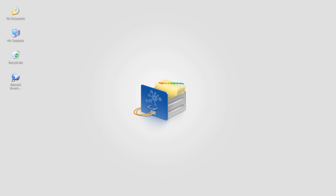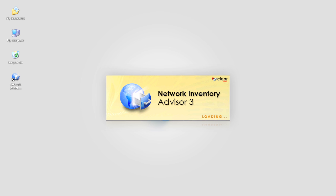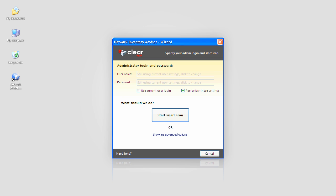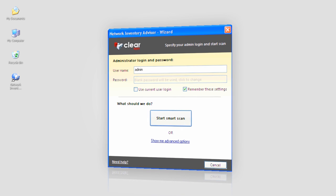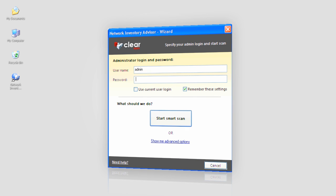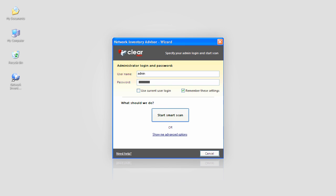So, I'm in the office and while my coffee is being prepared, I'm launching Network Inventory Advisor. Since I don't have any assets in my network yet, I see this wizard and all I need is to set the login and password to access remote assets and hit the start smart scan button.